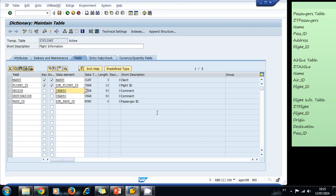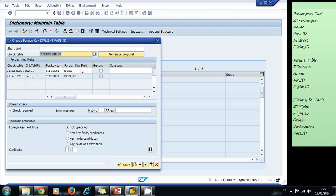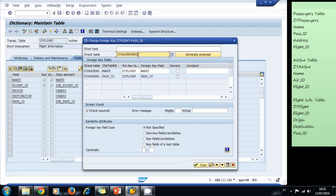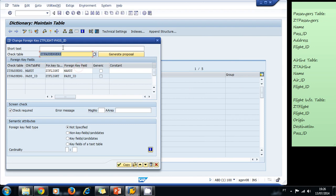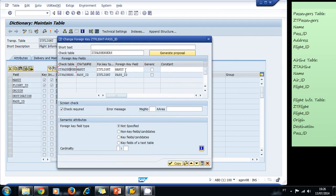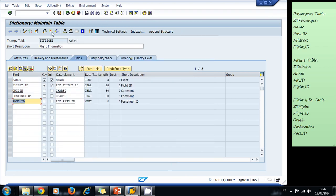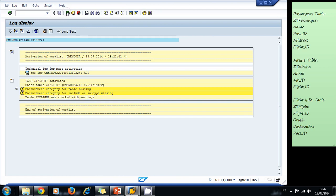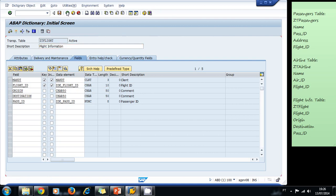Once the tables are created, our next step is to create relations using primary and foreign keys. We place our cursor on the field that will act as a foreign key — in this case the passenger ID — and click on 'Foreign Keys'. We enter the check table, which is ZT_PASSENGERS, and press Enter. The system shows us a field assignment proposal, we accept it, click Copy, and activate the table.